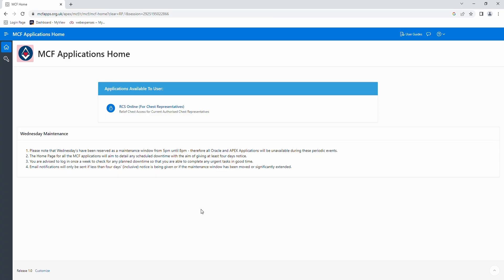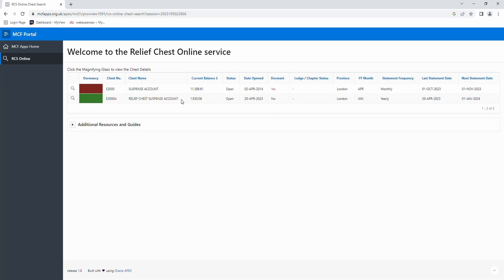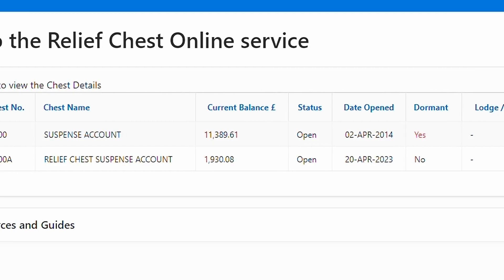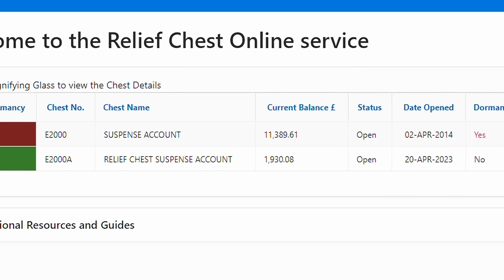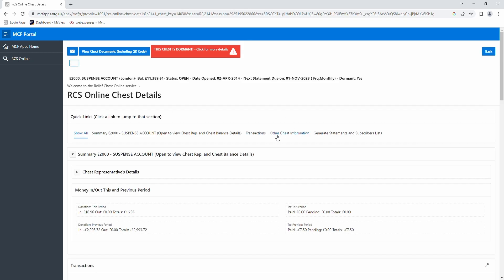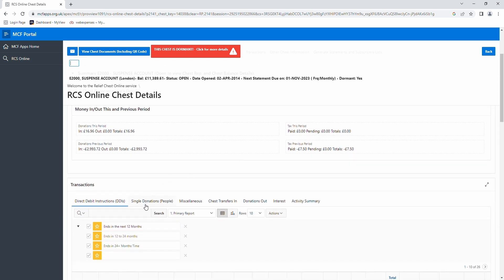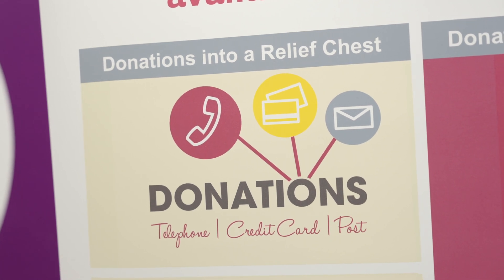Once the code has been entered, you will be taken to the homepage. Please click the rectangle in the middle. Once this is done, you will see a brief overview of all your relief chests, including the total balance and the name of each relief chest. To see more in-depth detail, please look to your left-hand side where there is a magnifying glass along each relief chest. Please click on the magnifying glass of the relief chest you want to see in further detail. Once this is done, you will be able to print statements, see direct debits, and view all donations that have come out of your relief chest.